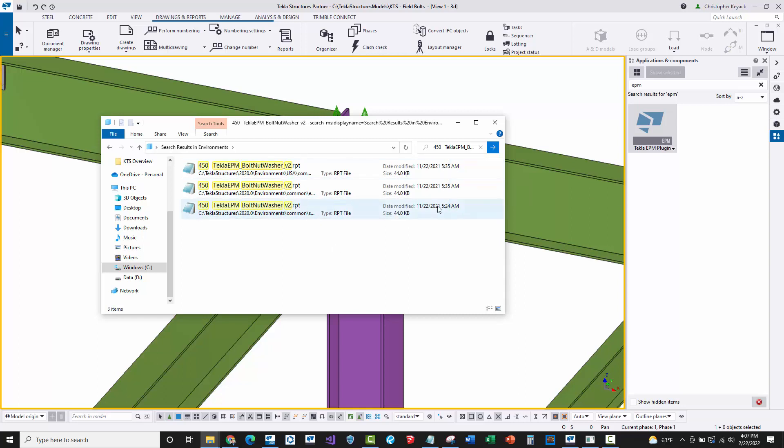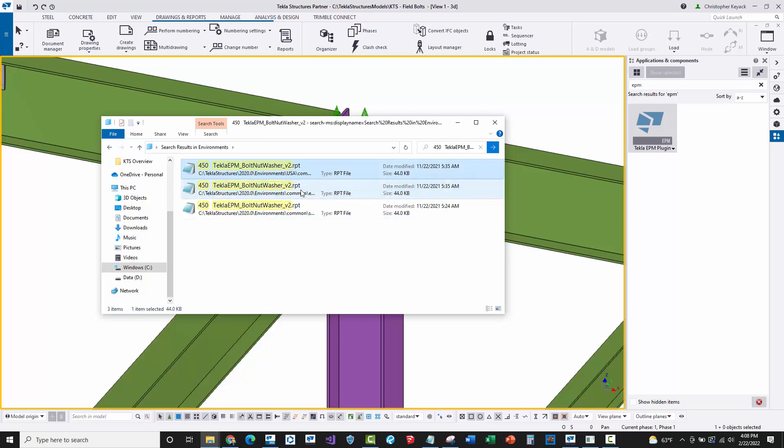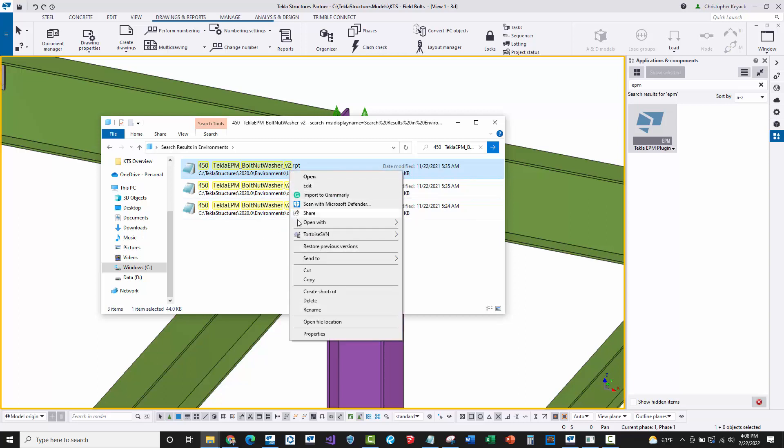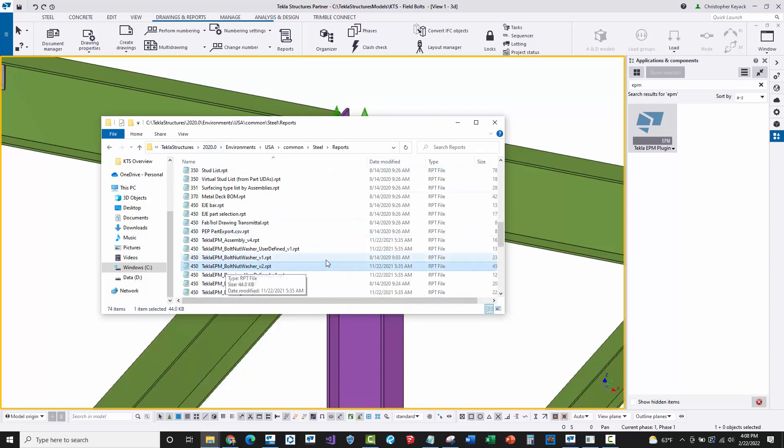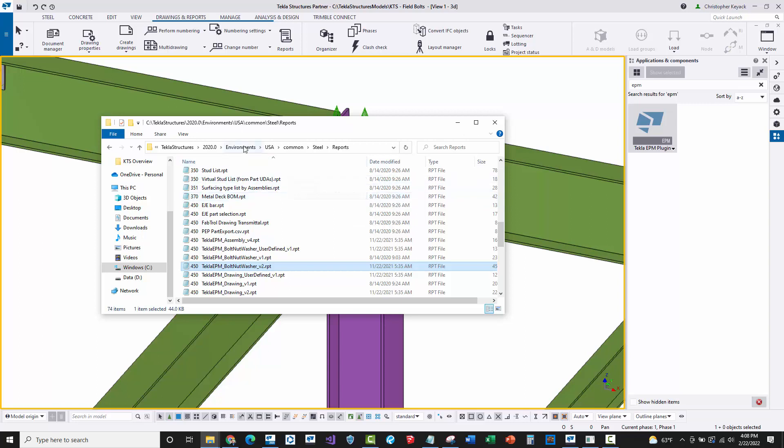I have version 2020 and inside here there's the environments folder. I have a common environment and the USA environment installed, and I'm going to search through all those environments for that specific file name, 450 Tekla EPM bolt report. It's going to look through all those environments and show me where the reports are. It's found three files and they're mostly the same, slightly different modification date on one of them. You can hover over this or open the location and see which one you're working with. The USA environment should technically override or be higher priority than the common environment.